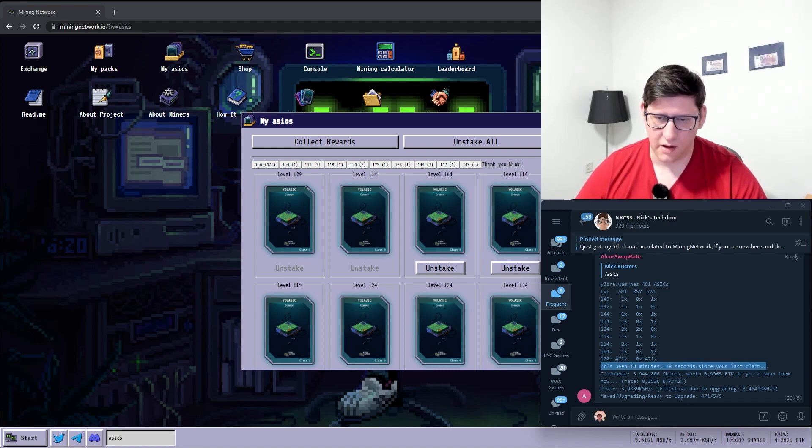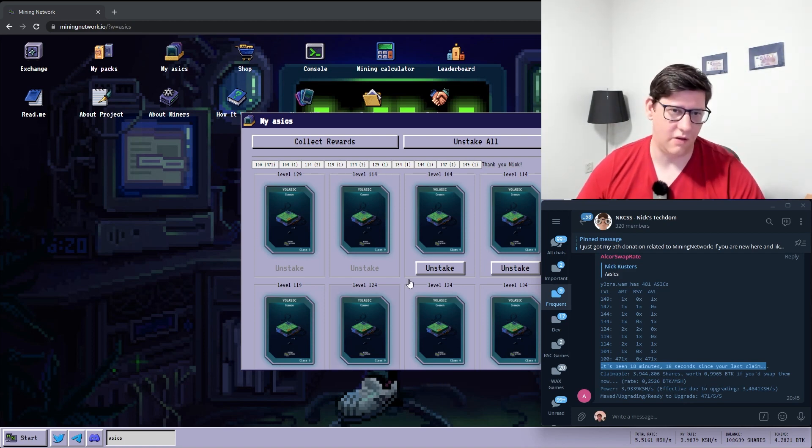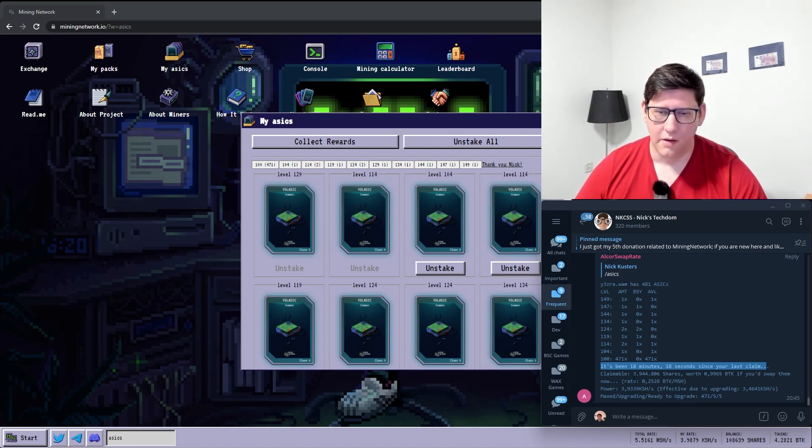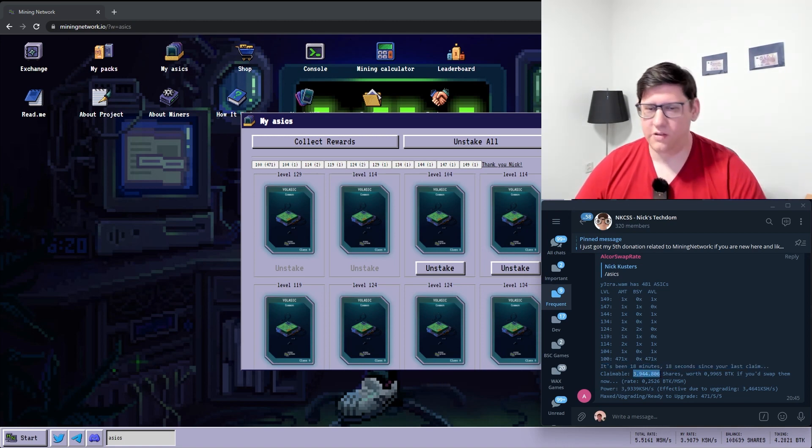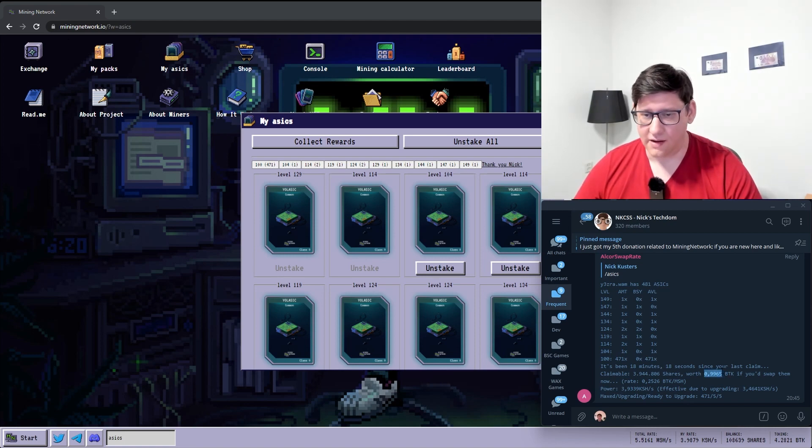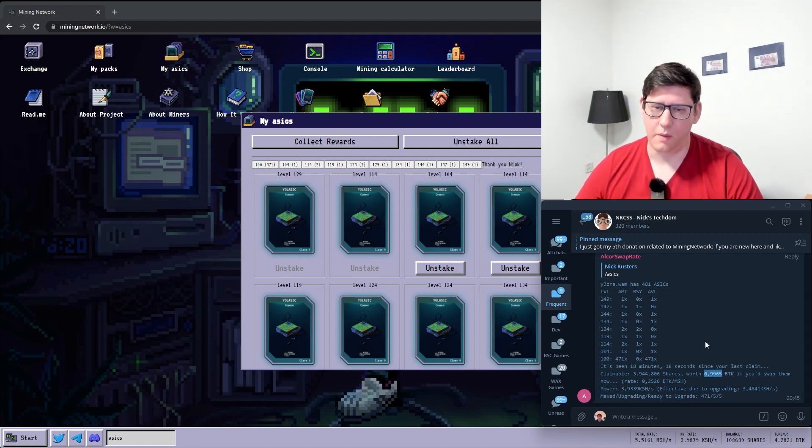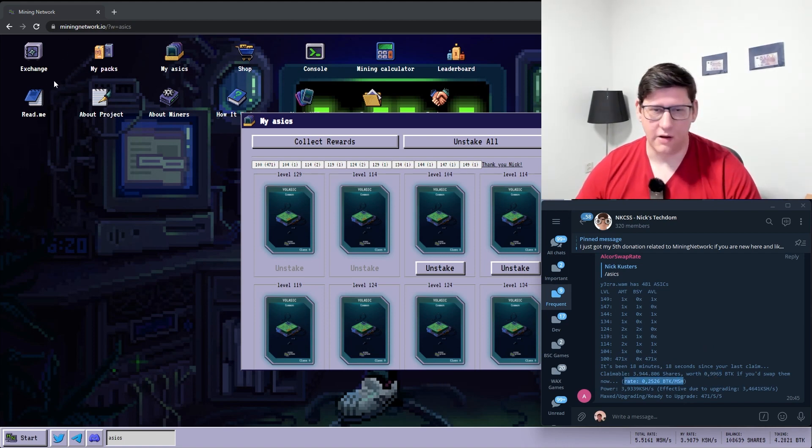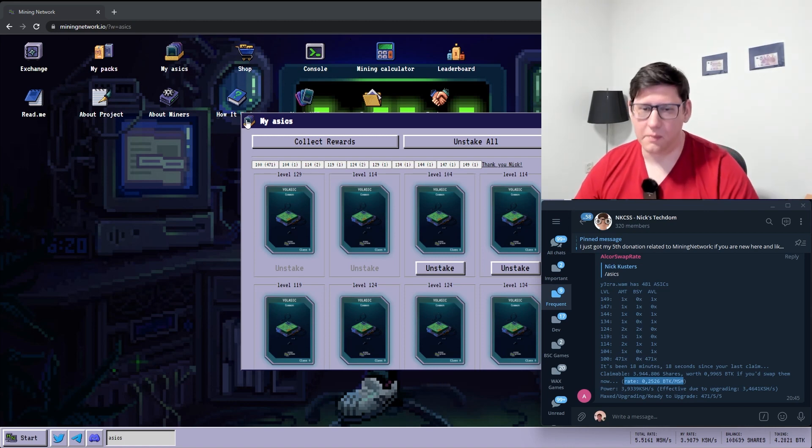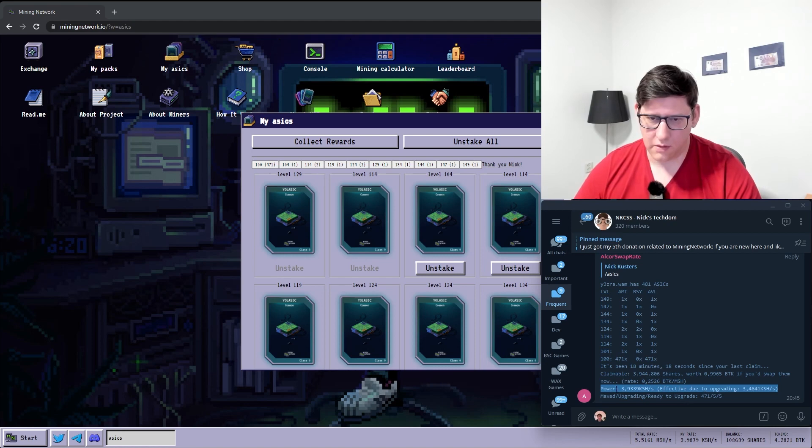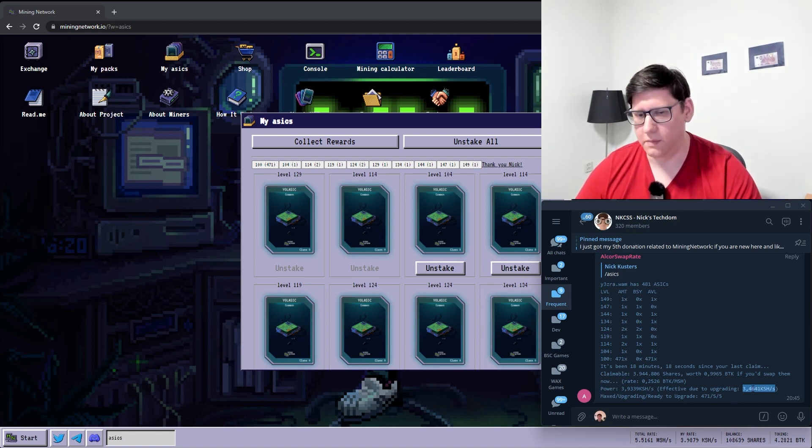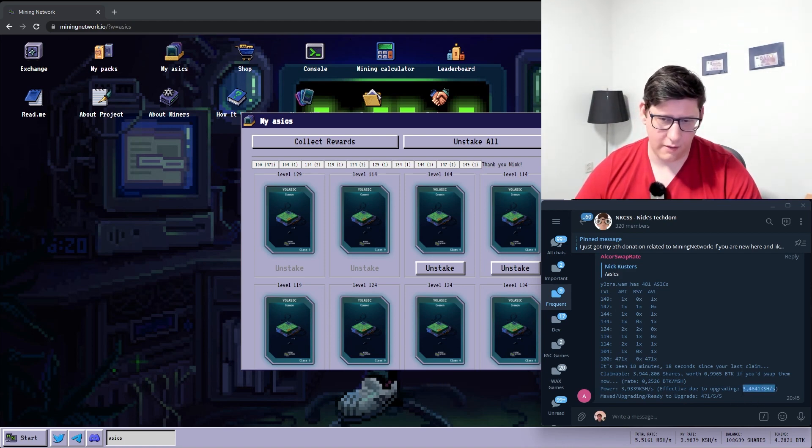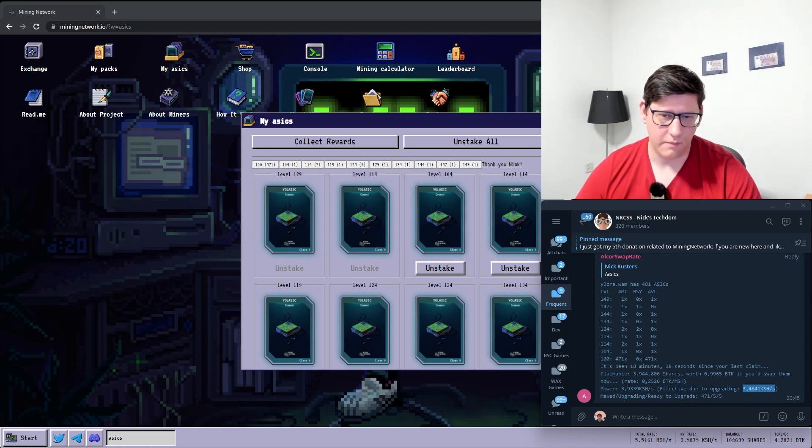It also displays how long it's been since the last time you claimed because there's no way you can really tell that inside the game. And it tallies up all the shares that you will get if you would claim right now. It also adds in how much BTK that would be worth if you'd also swap it right away. And that's due to the share rate that it has in the exchange. So the cool bit here is that you'll see power. It's close to 4, but the actual mining rate is 3.5, give or take, just below 3.5.